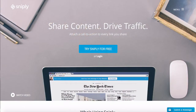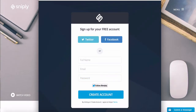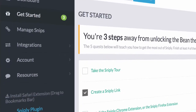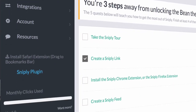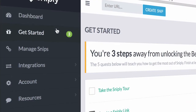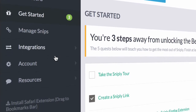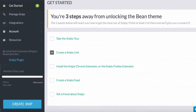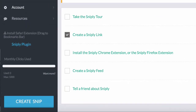On the Snipply website, click on 'Try Snipply for Free,' then enter your details — all you need is your name, a password, and an email address and you're done. You'll now be on your Snipply dashboard. This may look a little confusing at first, but don't worry, it's easy. You've got your toolbar on the left, which has a getting started section, manage your snips, integrations, and account and resources. At the bottom you've got a quick way to create a snip as well, which we'll go into in a moment.